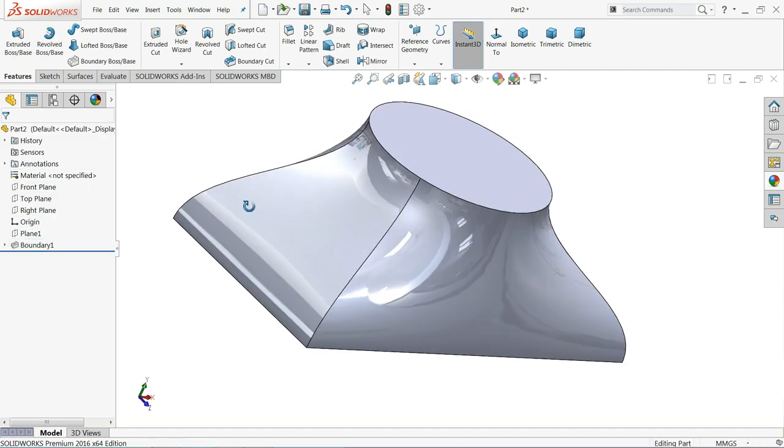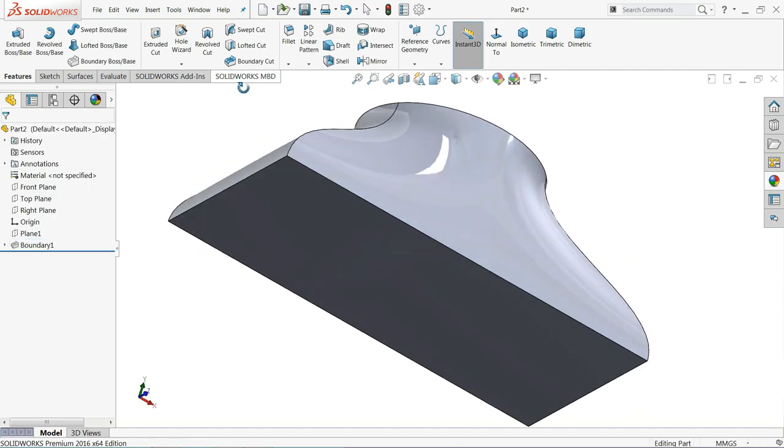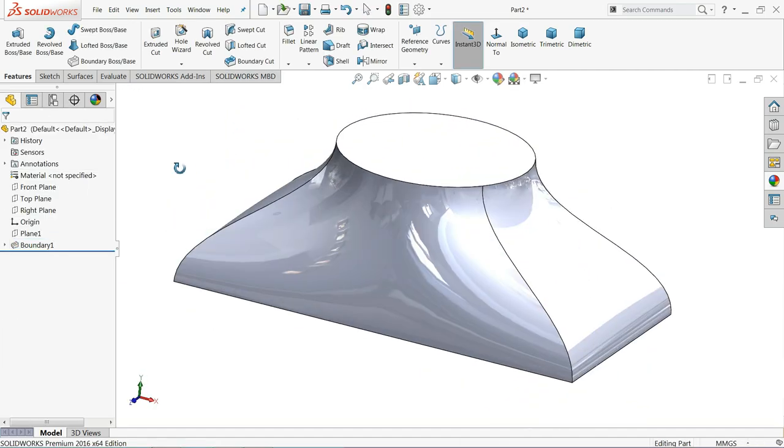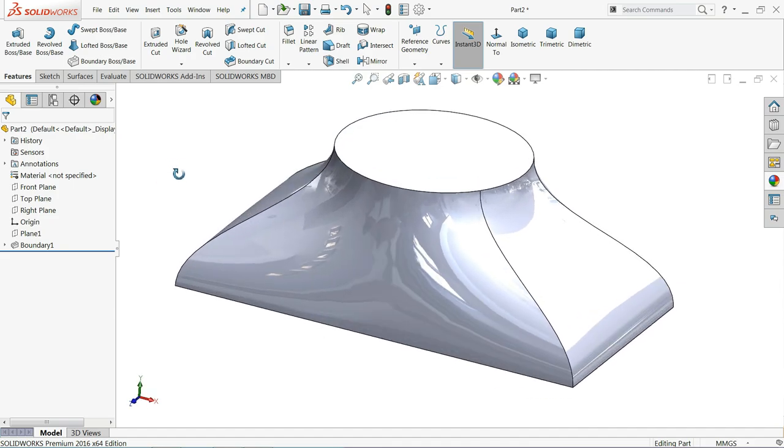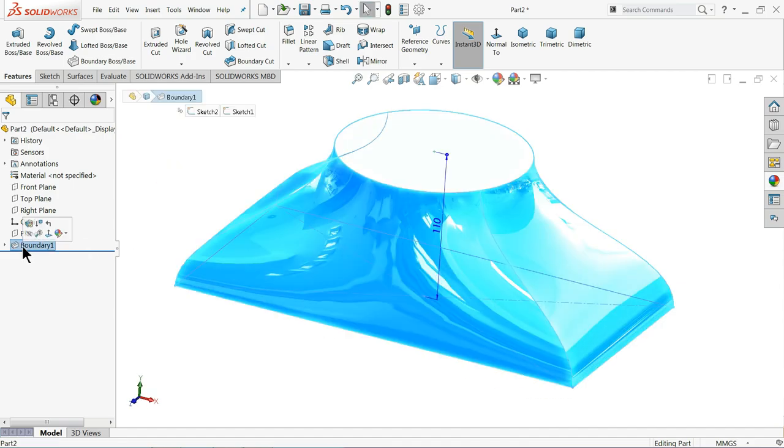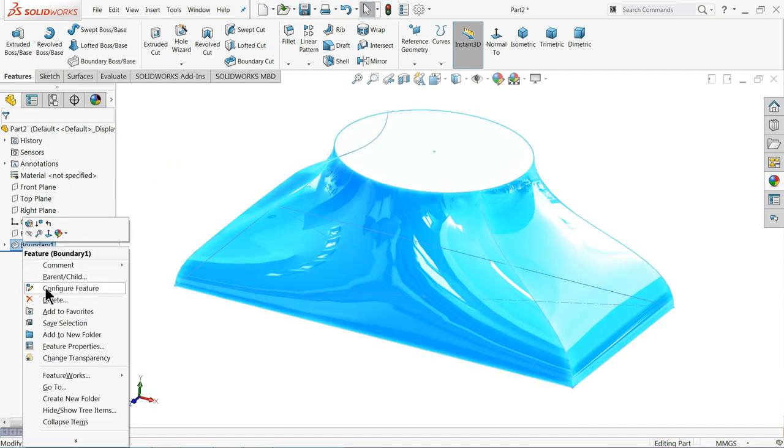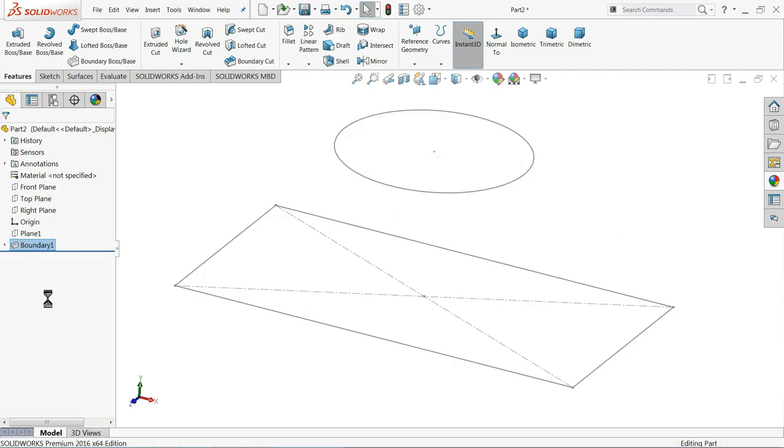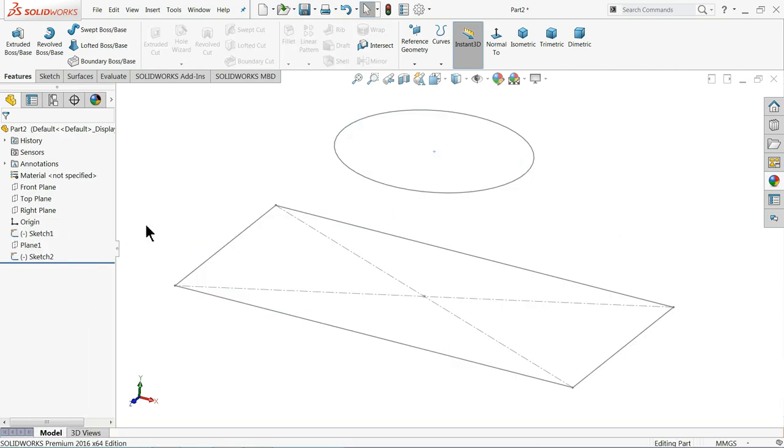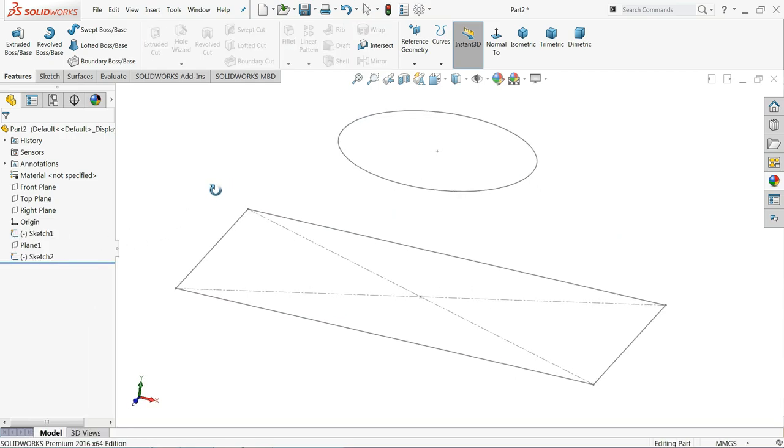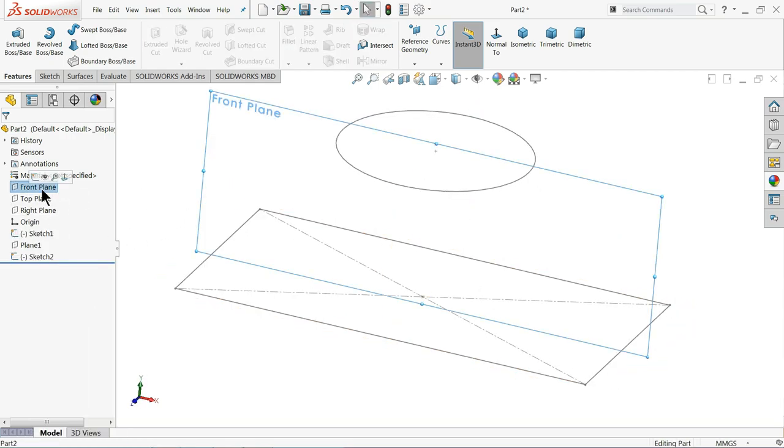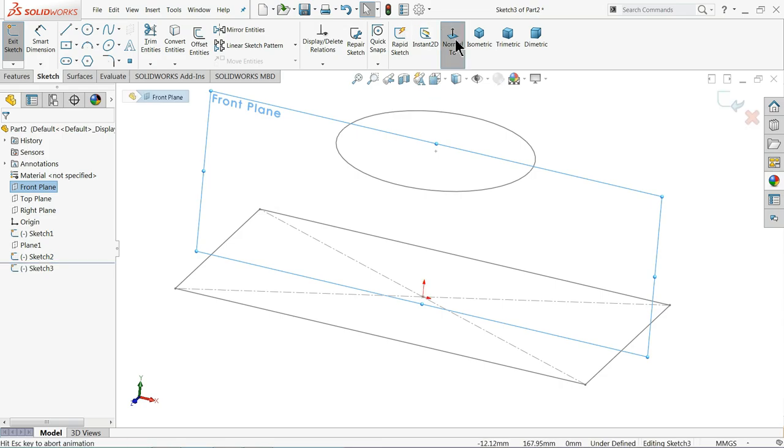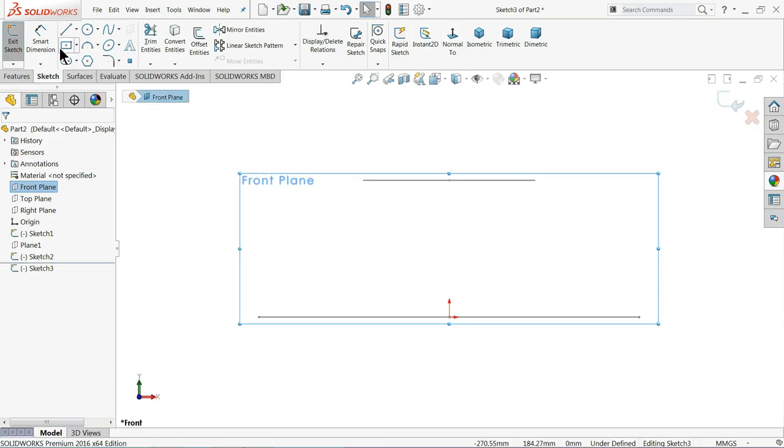So this is the simple use of Boundary Boss Base command. There is one more use. Let me delete this boundary. Now we will create one more thing.